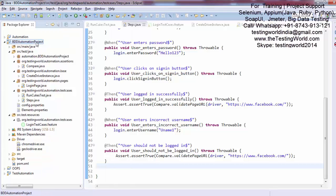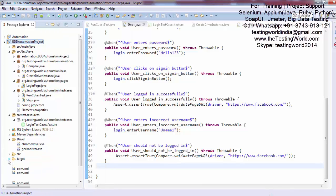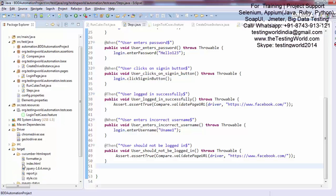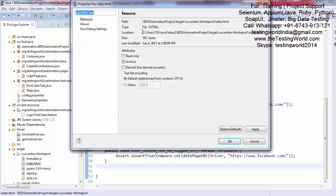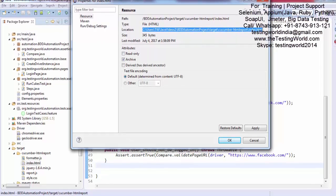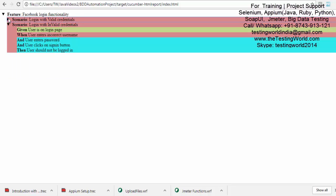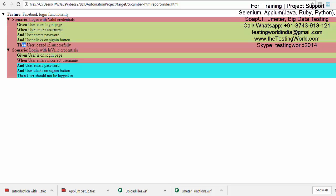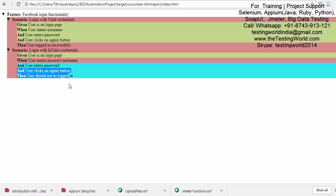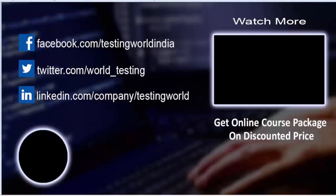Once it is done, refresh the project and you will get a target folder. Inside the target folder there will be a Cucumber HTML report — that's the index.html report file. Opening this file, it shows that in test case one the steps are passed, but test case two is failing because the validation is not working. The second test case is failing on that step and the rest of the steps are skipped. Ultimately it has generated the report file.